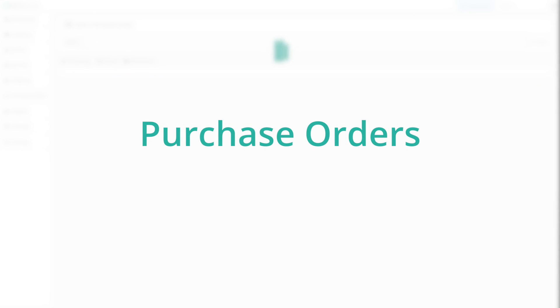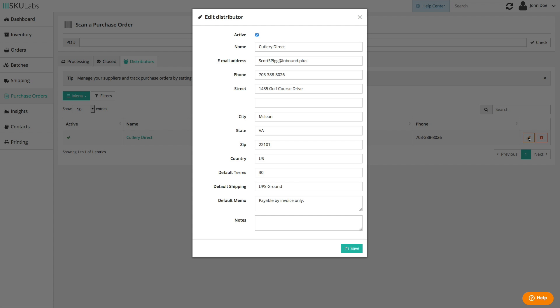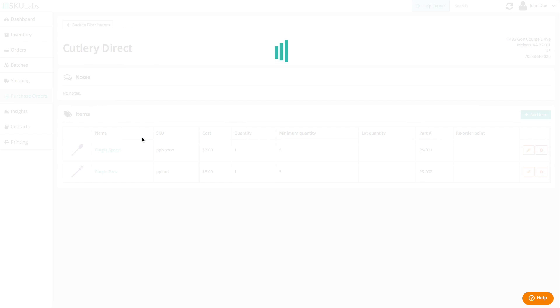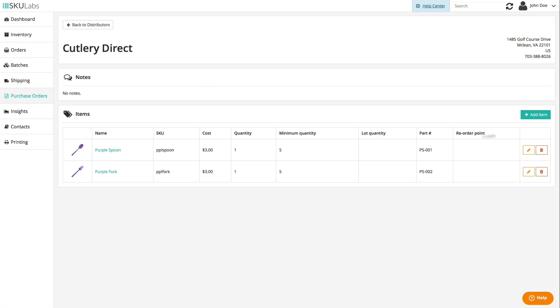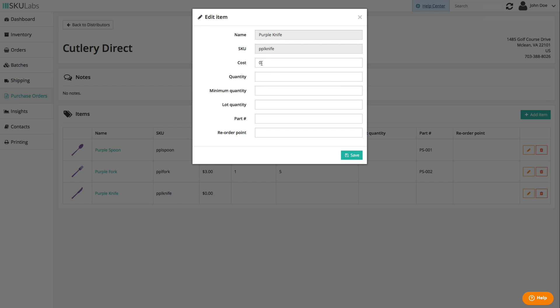We can make it easier to reorder products from your various vendors and distributors with our built-in purchase order support. You can add or import your distributors with a default email address and shipping and payment information. Then you can add items to each distributor's catalog with per distributor costs, part numbers, minimum order quantities, and more.